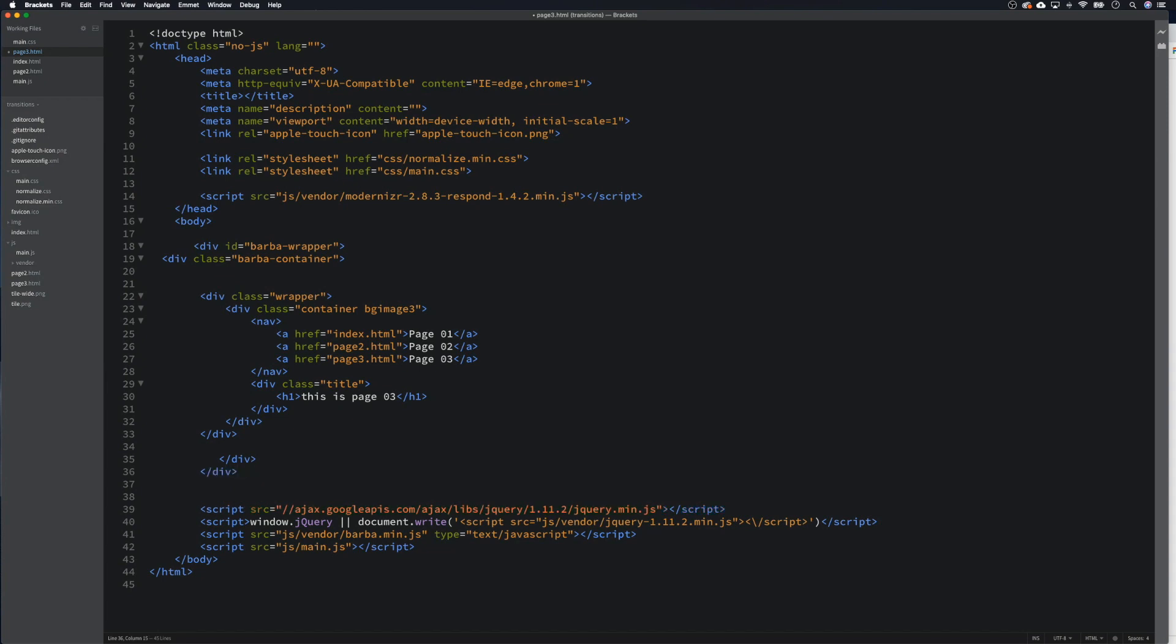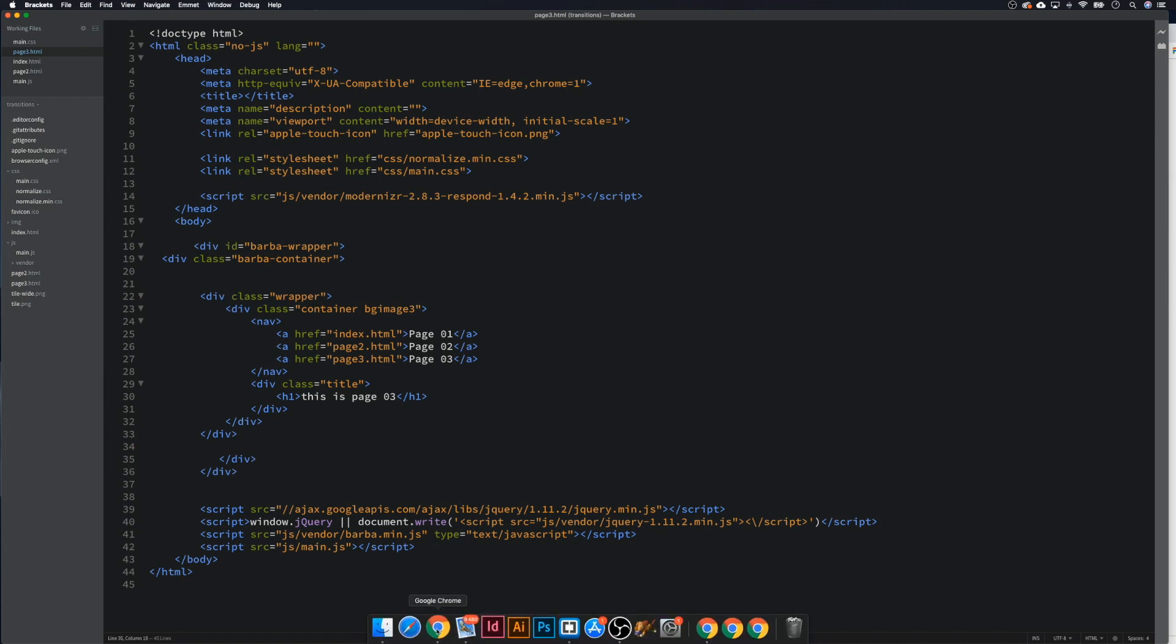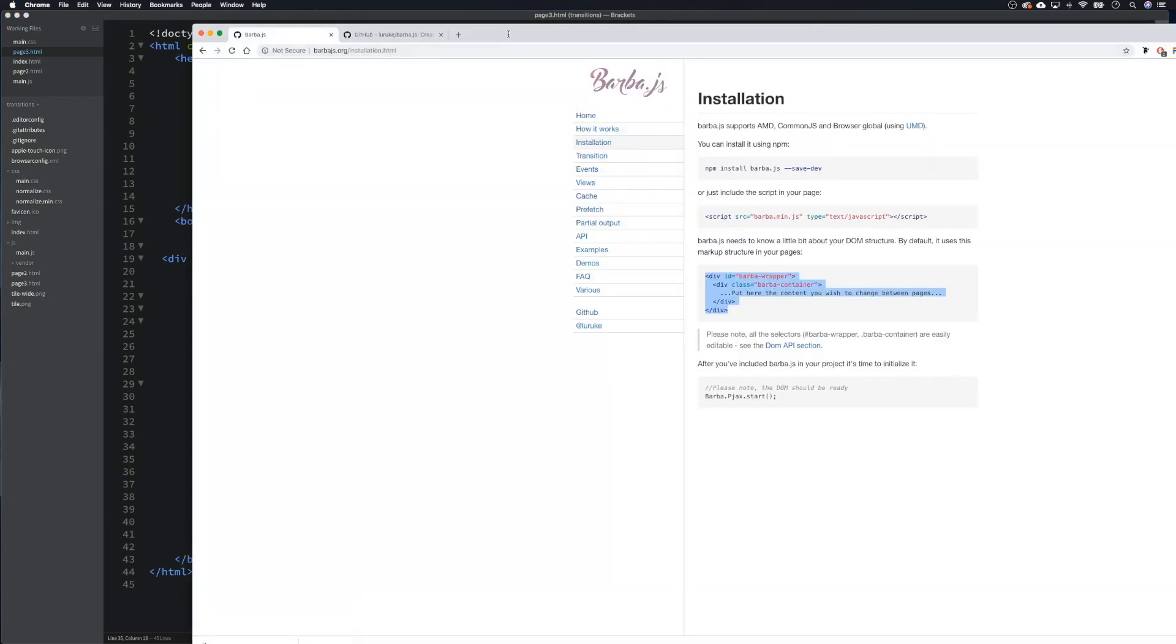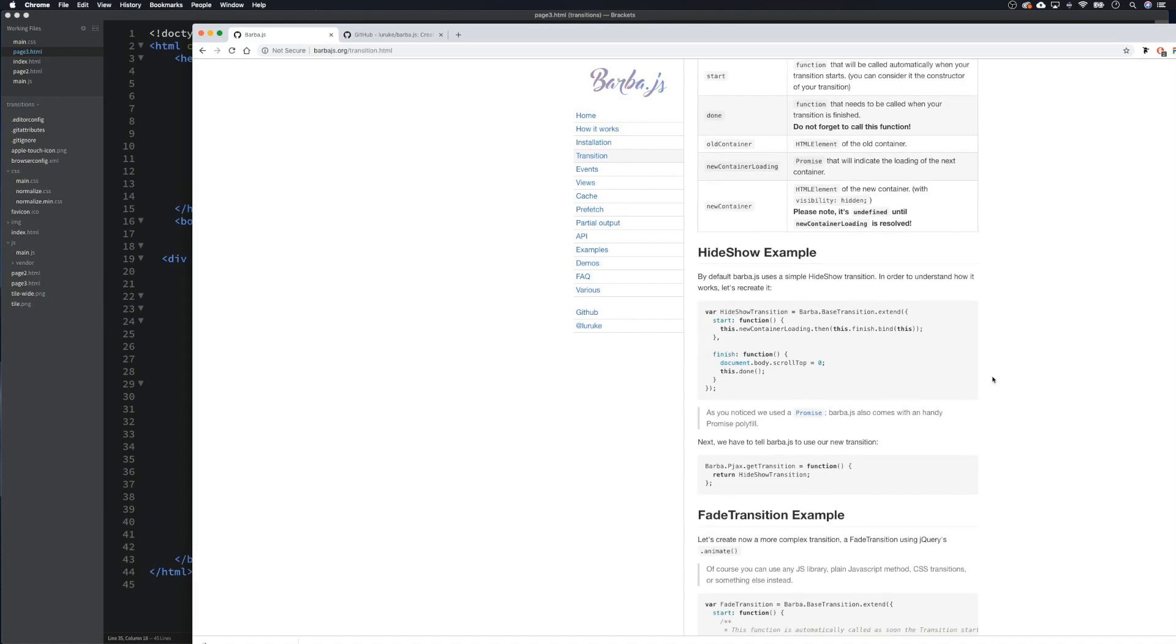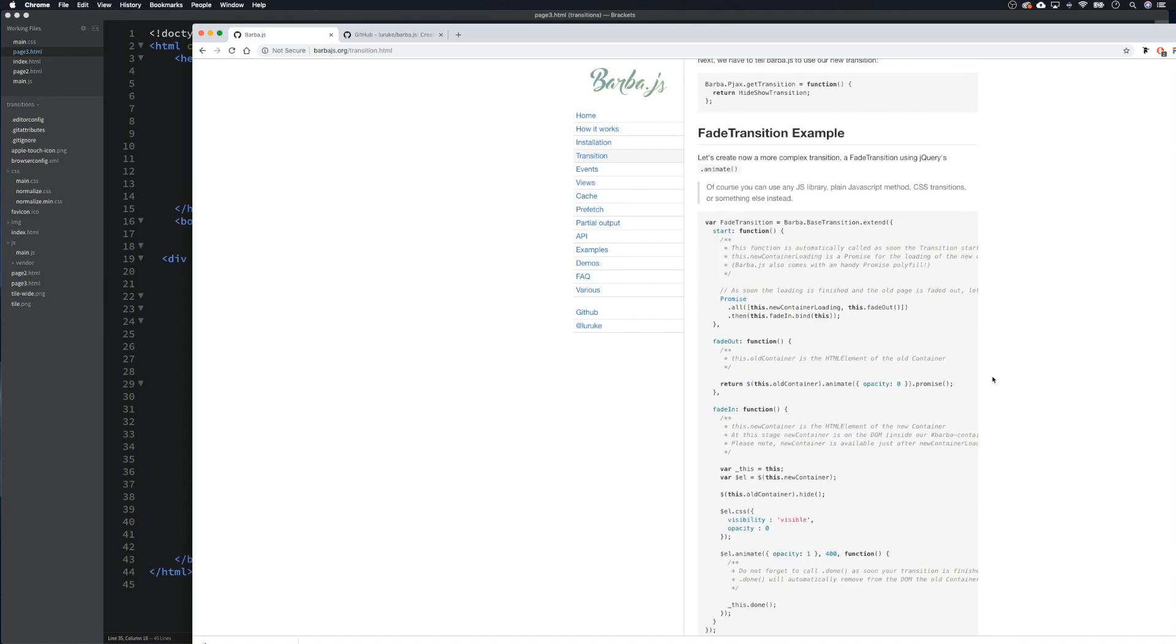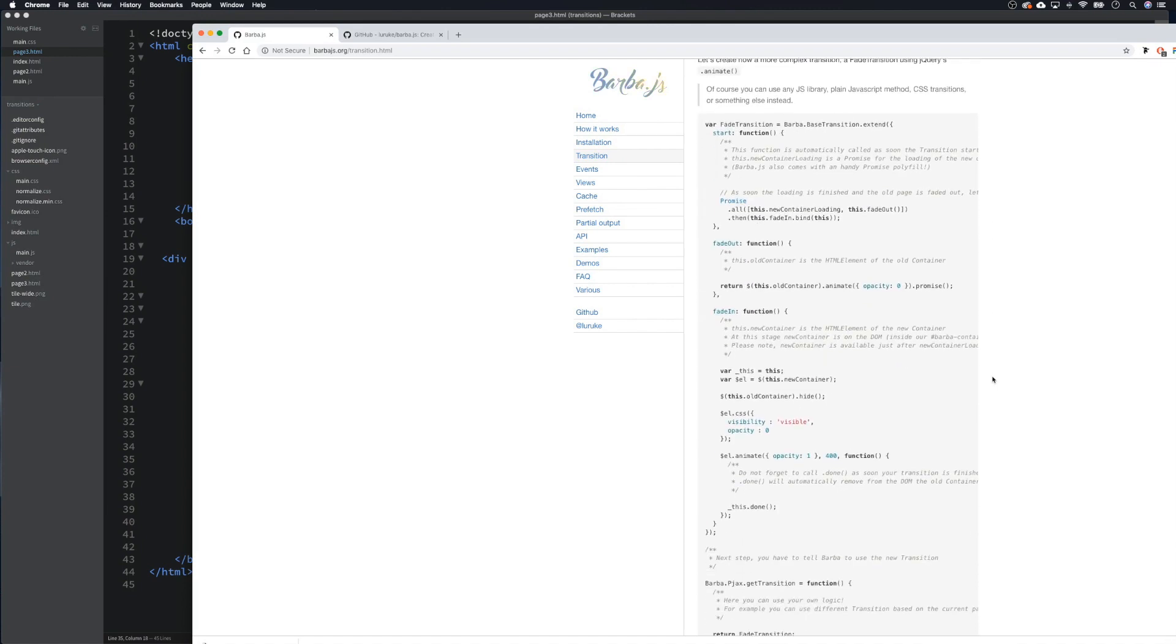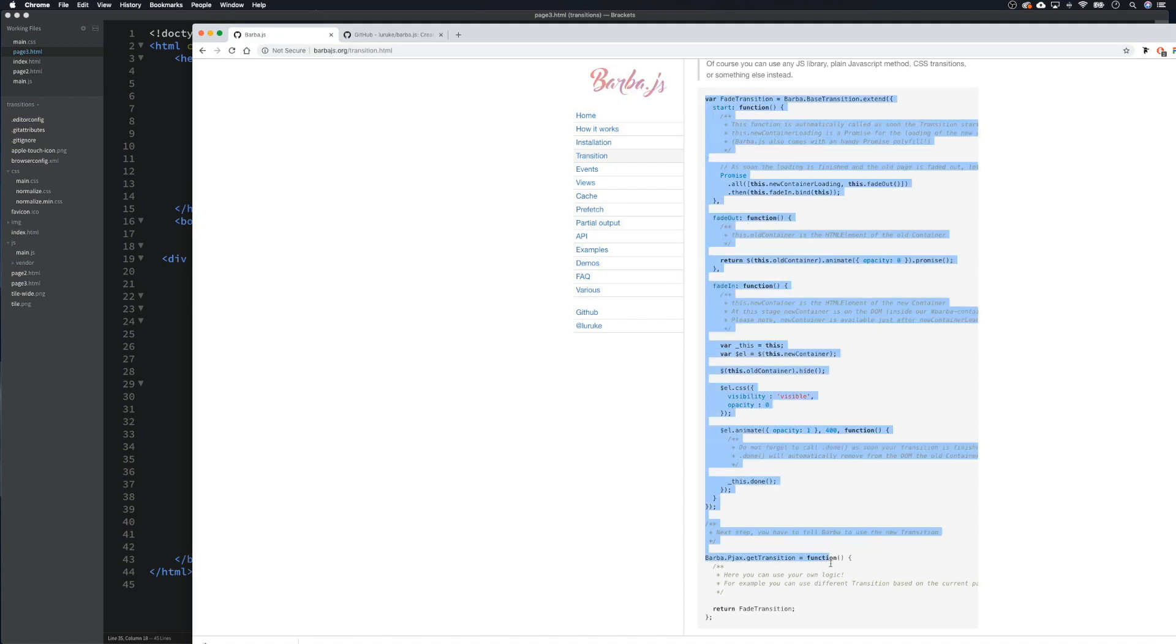Okay, so that's everything we've got inside of our barber wrappers. Let's now go back to barberjs.org and click on transition. Now the lovely people at Barber have given us this example, so if we scroll down we want to copy all of this.